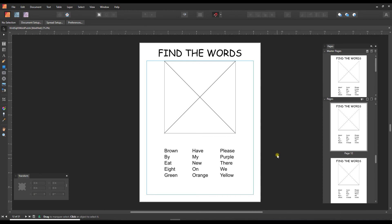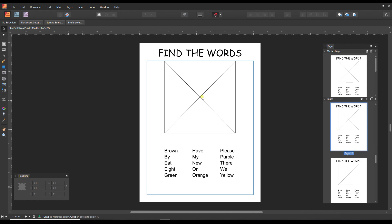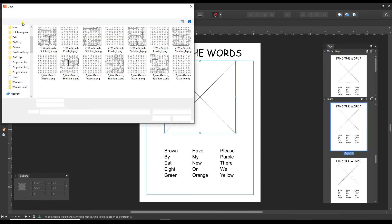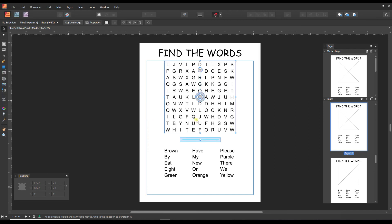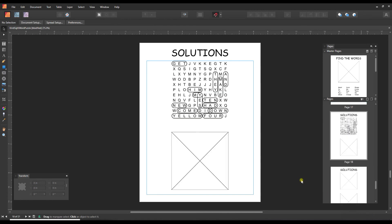To edit the word puzzle templates, add templates to your pages section and then click on the page that you want to fill and then click on the frame. Click on replace image, navigate to the puzzle that you want to insert and open, and it pops in there. Do the same to fill the solutions pages.